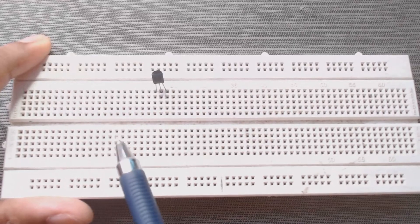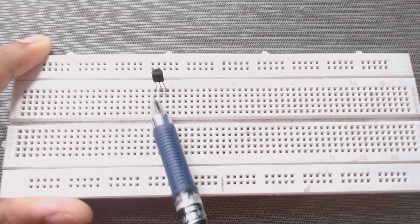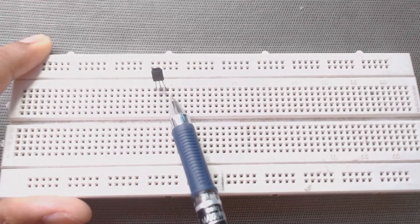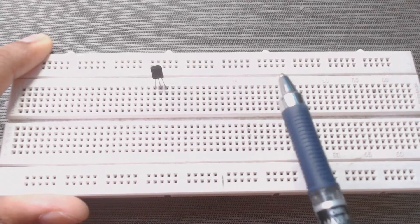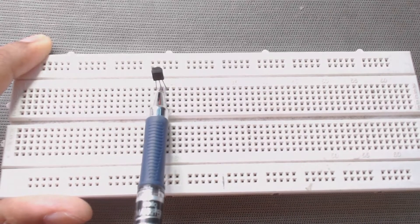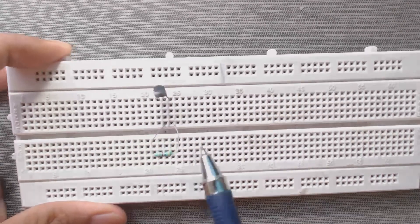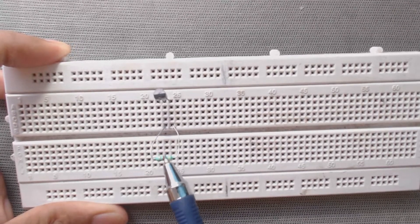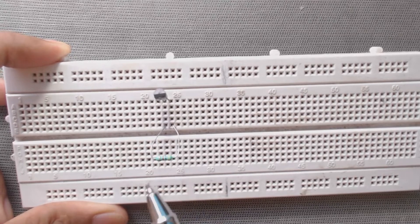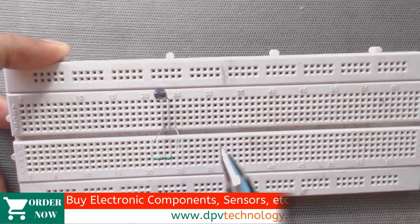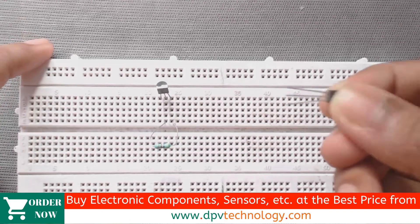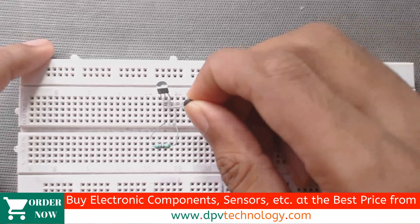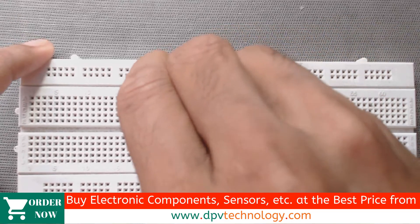At first, we will insert this DS18B20 temperature sensor into the breadboard by keeping the ground pin to the left side. Then, we will insert this resistor in between data pin and VCC. Now, insert the second sensor parallel to the first sensor.